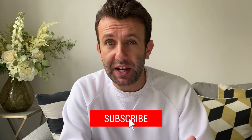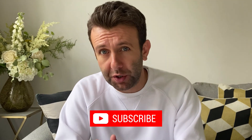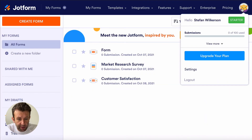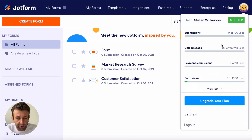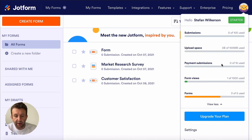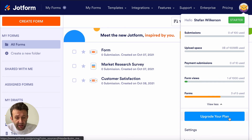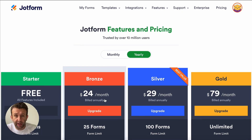I'm using JotForm's free starter plan here, which is pretty amazing given it's free, but it does have its limitations — mainly on the number of forms you can create and the number of submissions you can receive. You can monitor this by hovering over your avatar in the top right corner to see how close you are to hitting the limits. If you do hit the max and want to keep going, paid plans start at $24 per month.